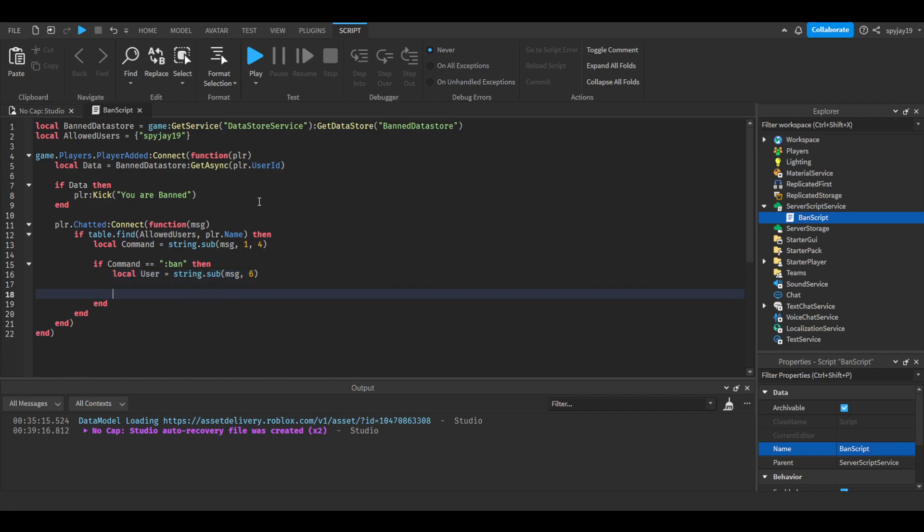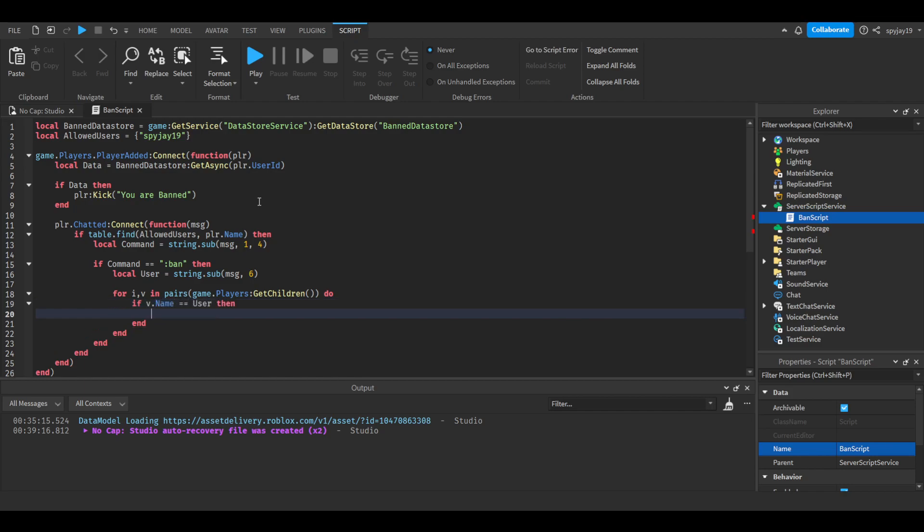So then we're going to say for i,v in pairs game.Players GetChildren. We're going to search players and see if the username matches anyone in the players. And then we're going to say if v.name equals user then v colon Kick. This one's not a typo, by the way. You have been banned.